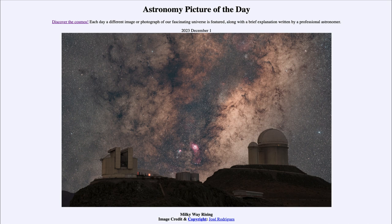So that was our picture of the day for December 1st of 2023, titled Milky Way Rising. We'll be back again tomorrow for the next picture. Until then, have a great day everyone, and I will see you in class.